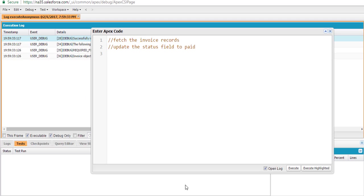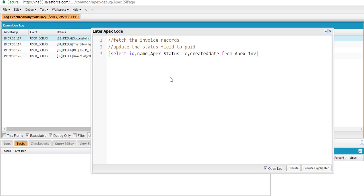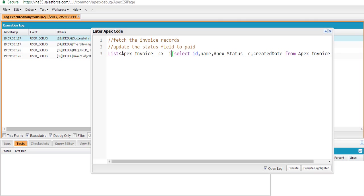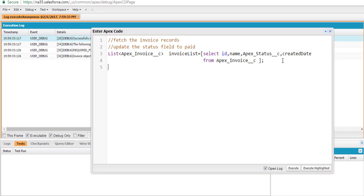Let's go back to the developer console and write our select query. We'll retrieve the ID, name, status, and created date from the invoice table to fetch all available records. We'll store all these records into a list called invoiceList, which will hold all records from the invoice table.